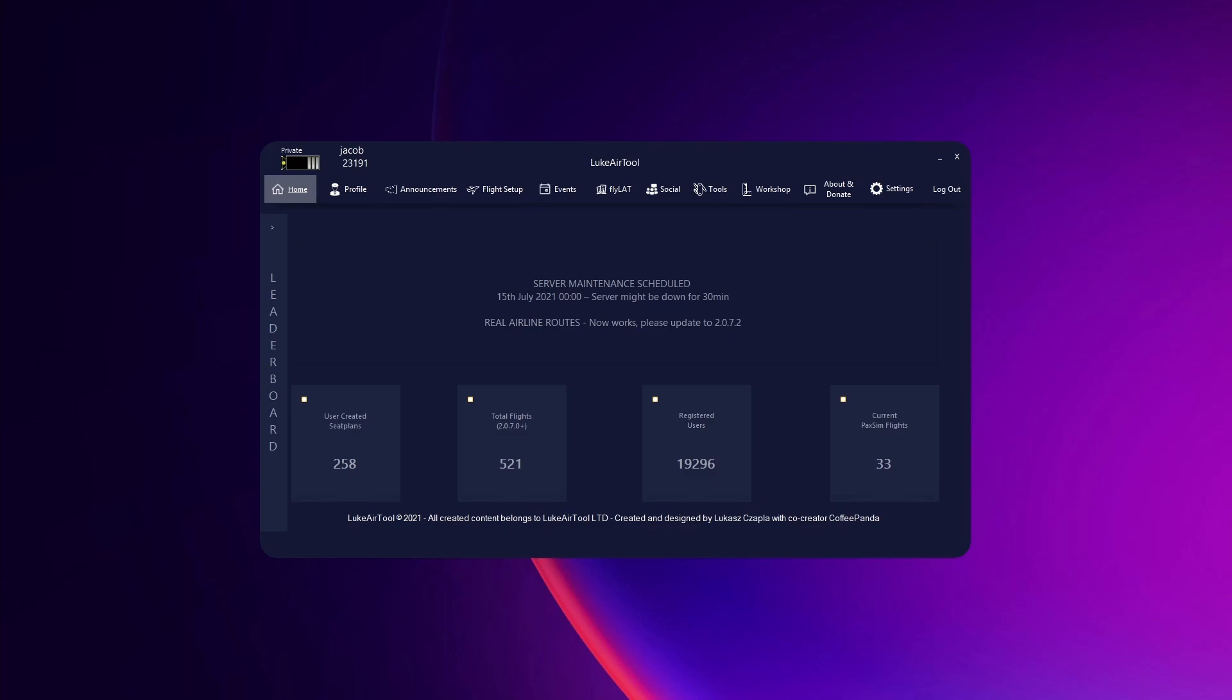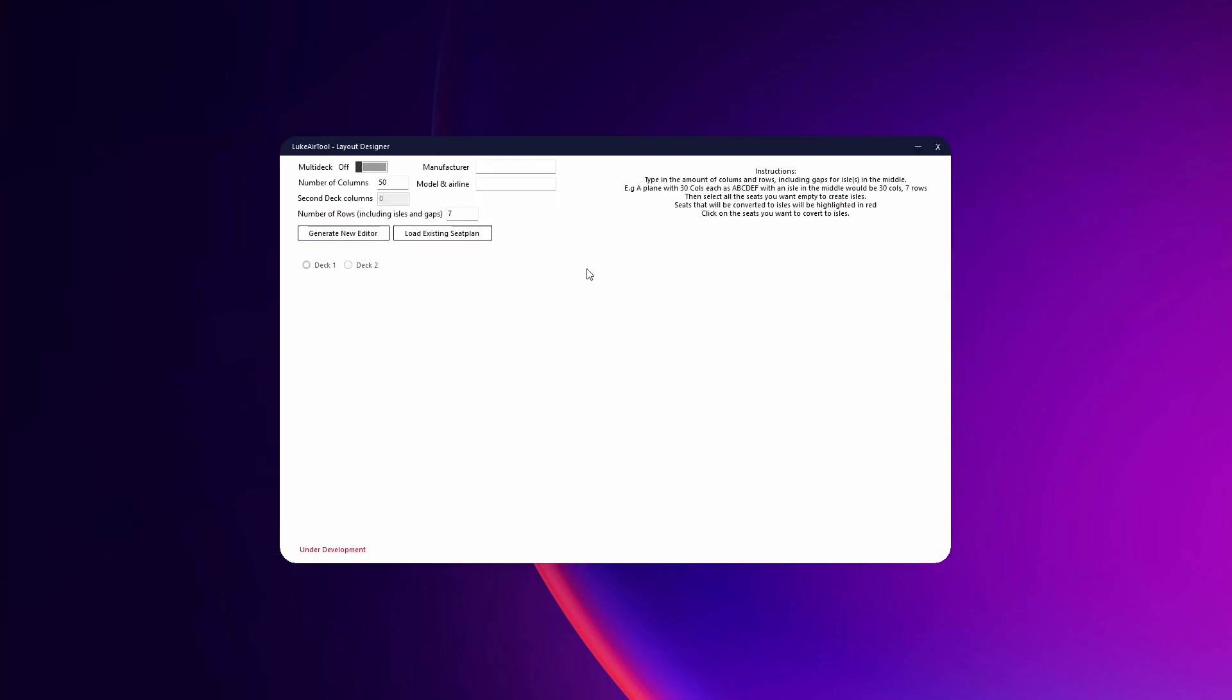In this episode, I'm going to show you how to make a seat plan. All you have to do is go to Tools and then Seat Plan Creator. Here where you see Manufacturer, we're going to put Airbus, and then in Model and Airline we're going to say A320 Swiss.